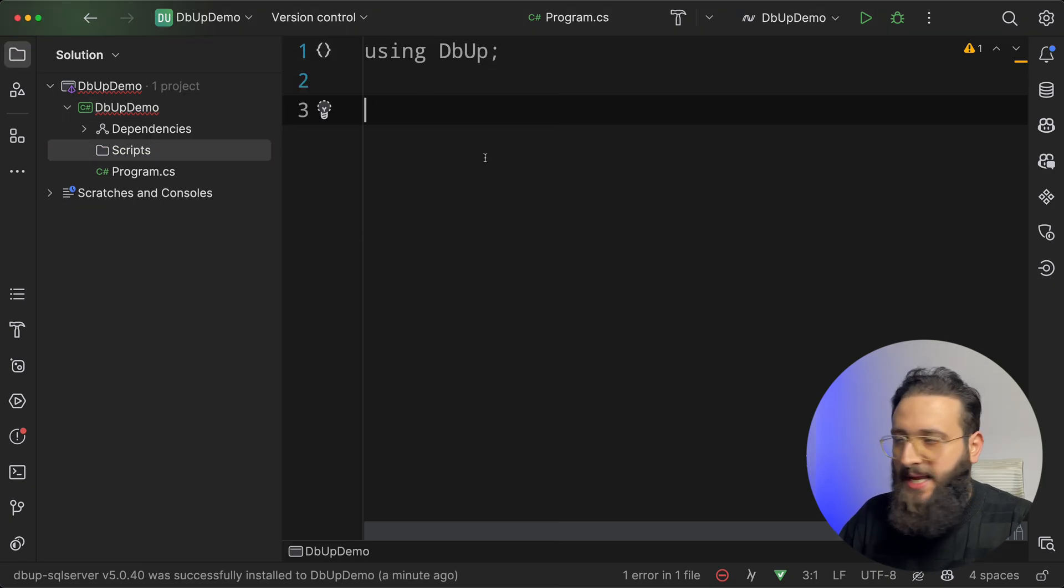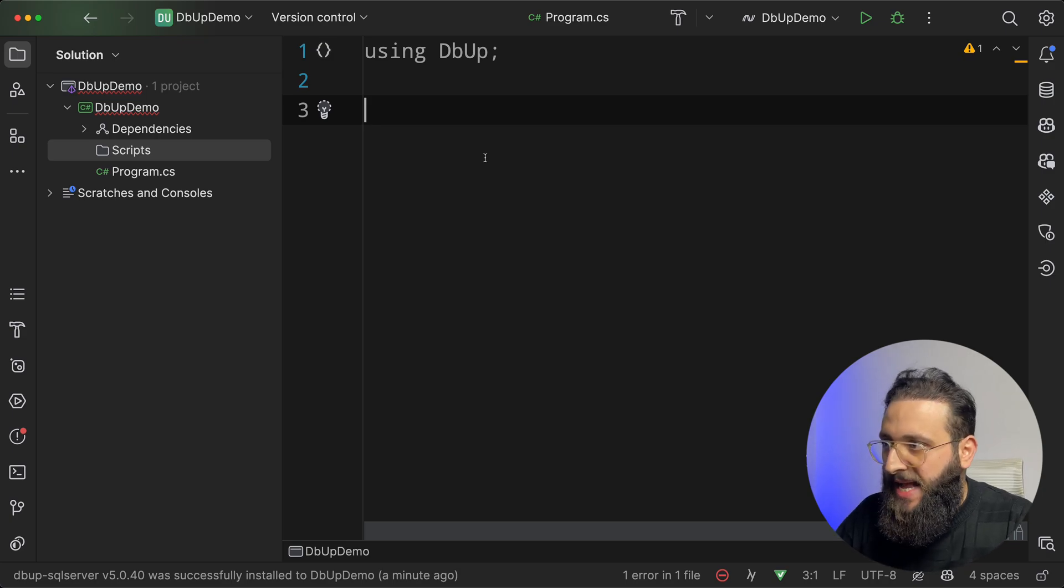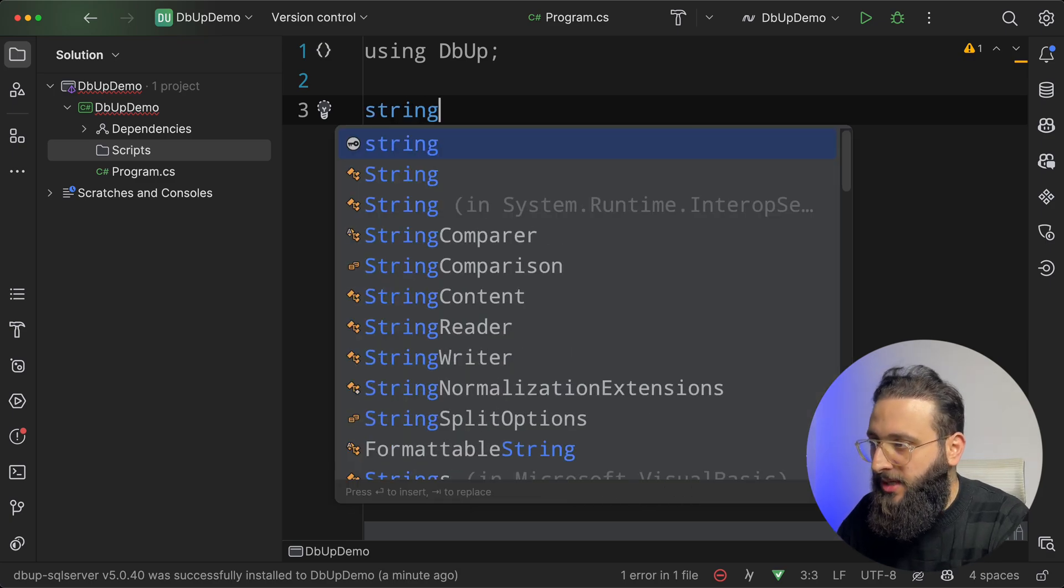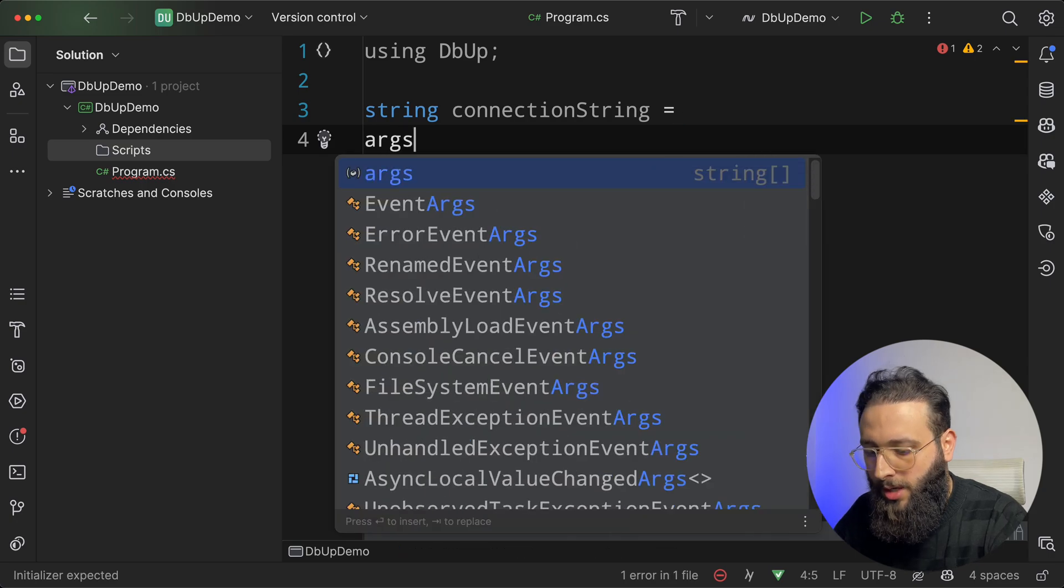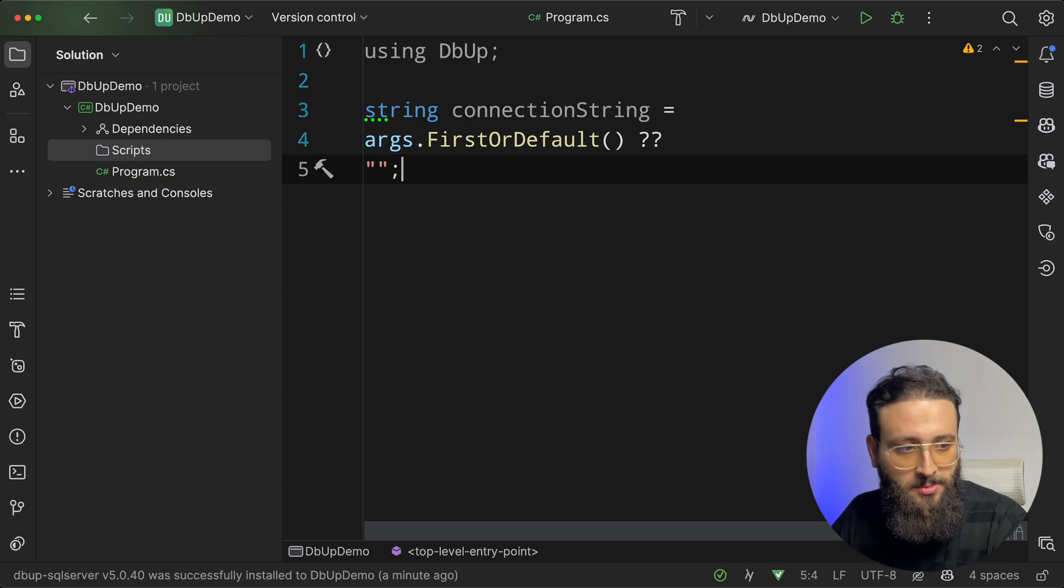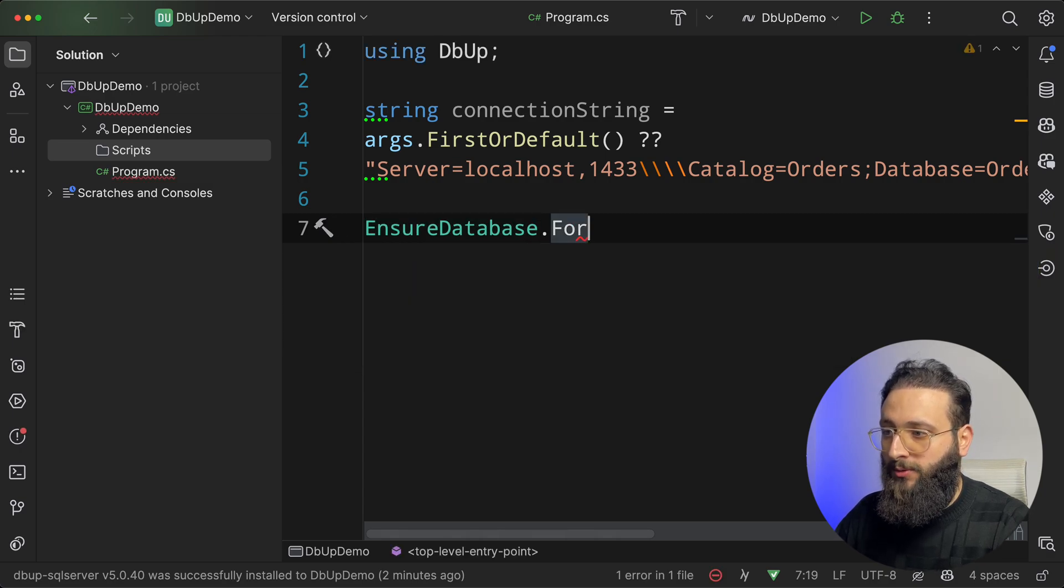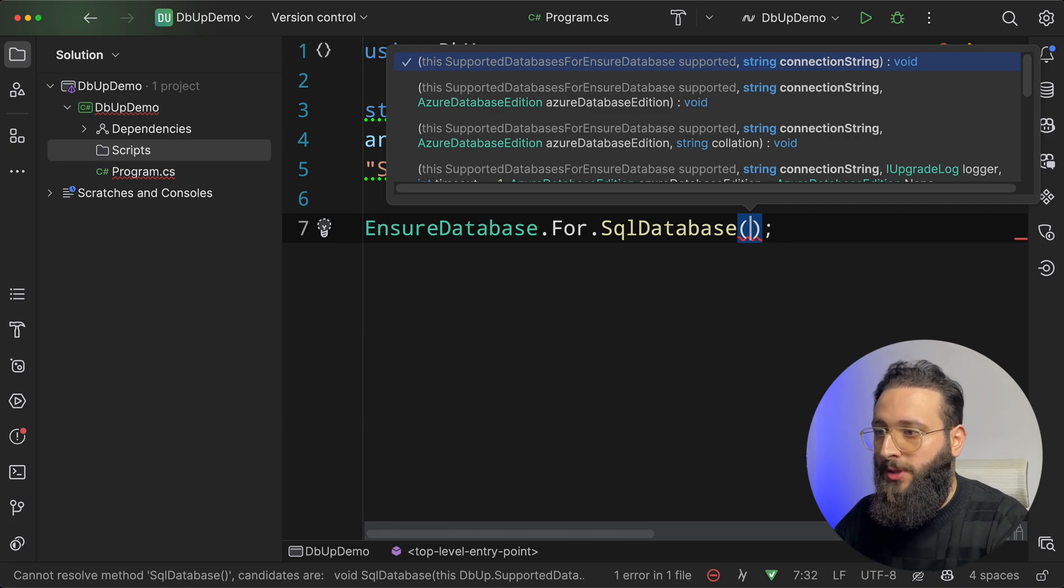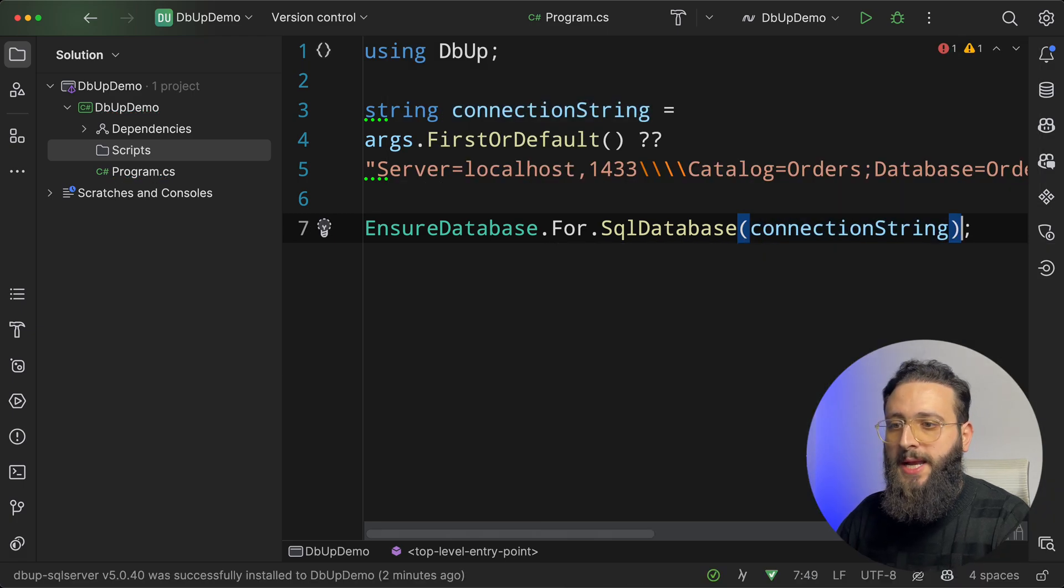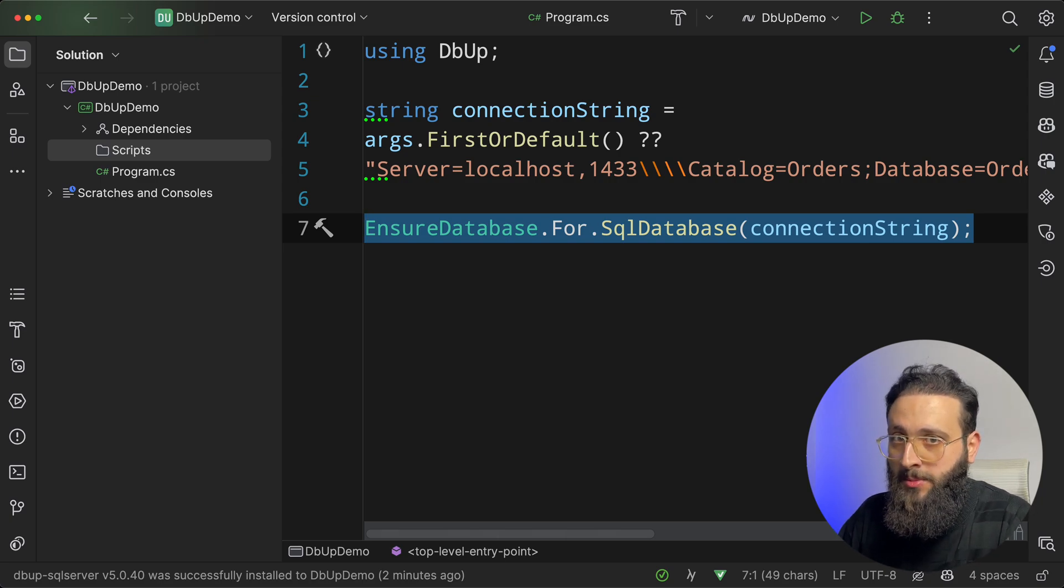Now, let's say we need a connection string. We can set it as a static connection string here, or we can use some connection string from the arguments. So you can do something like string connectionString equals args.FirstOrDefault, or this is our connection string. Let me paste it. And then you can do something like EnsureDatabase.ForSqlDatabase, because we are using a SQL server NuGet package, and we can specify the connection string. Now, this command here will ensure that the database is created before running any migrations.